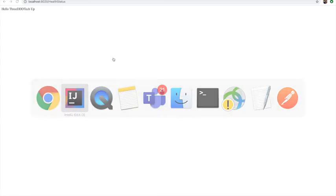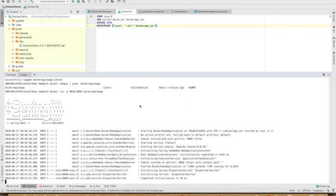We have successfully dockerized this application. It is running as a container. So that's it for this video. Thank you for watching.